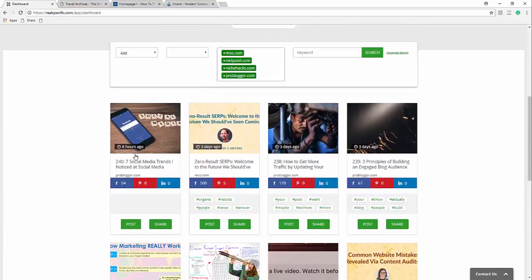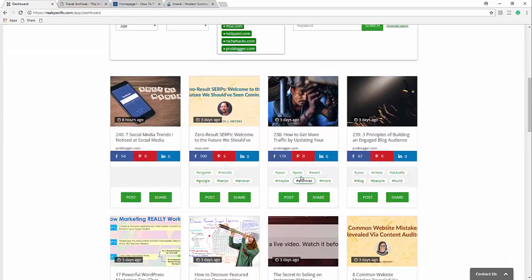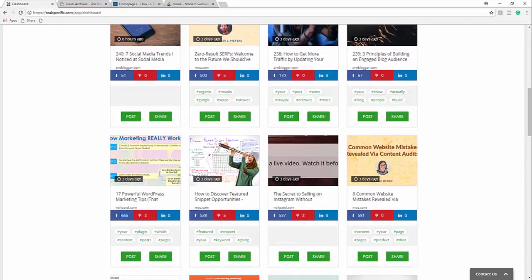Now, I mean this one's eight hours already. Okay. Seven social media trends. Notice that social media. All right. So that's a good one. Now pro blogger, Moz, Neil Patel. This one already has 665 Facebook shares. So let's take a look at this one.